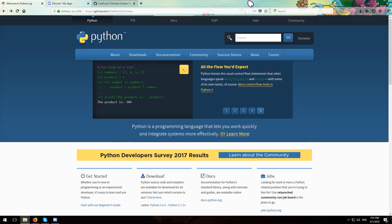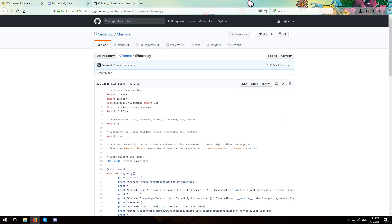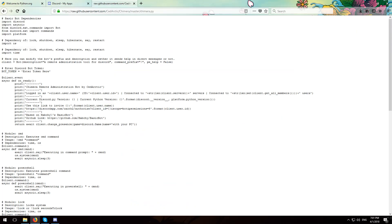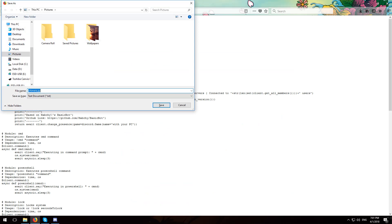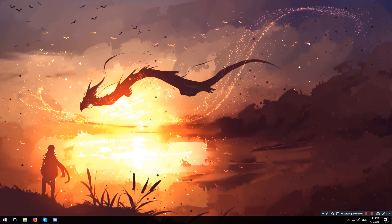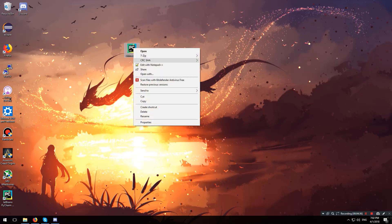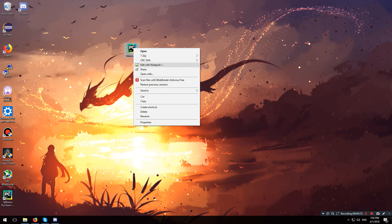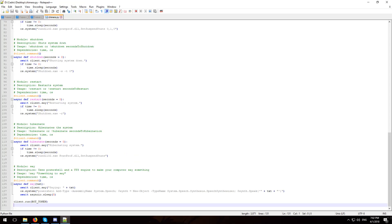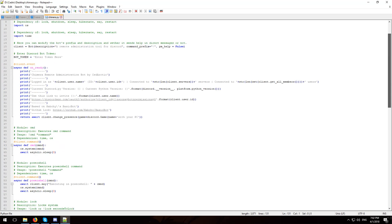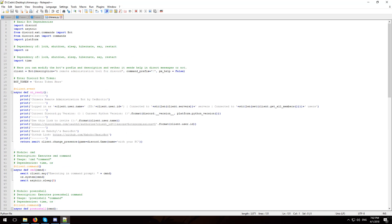Head over to the repository of Chimera which I have linked in the description below. What you want to do is click where it says Chimera.py, hit where it says raw, and hit ctrl+s on your browser and save the file somewhere. I'm gonna save it on my desktop right now. Once you have saved the file, head over to where you have it and open it with a text editor. I recommend doing that with notepad++, it's my favorite text editor. Leave it open, we're gonna have to insert a key.